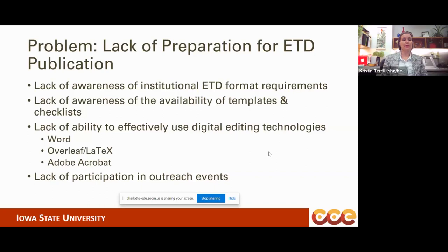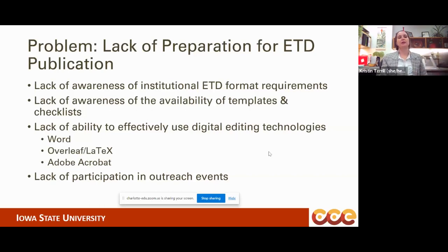Some of the most important technologies needed to produce an electronic thesis or dissertation are Word, Overleaf LaTeX, and Adobe Acrobat, if you're doing any kind of post-processing on your PDF.